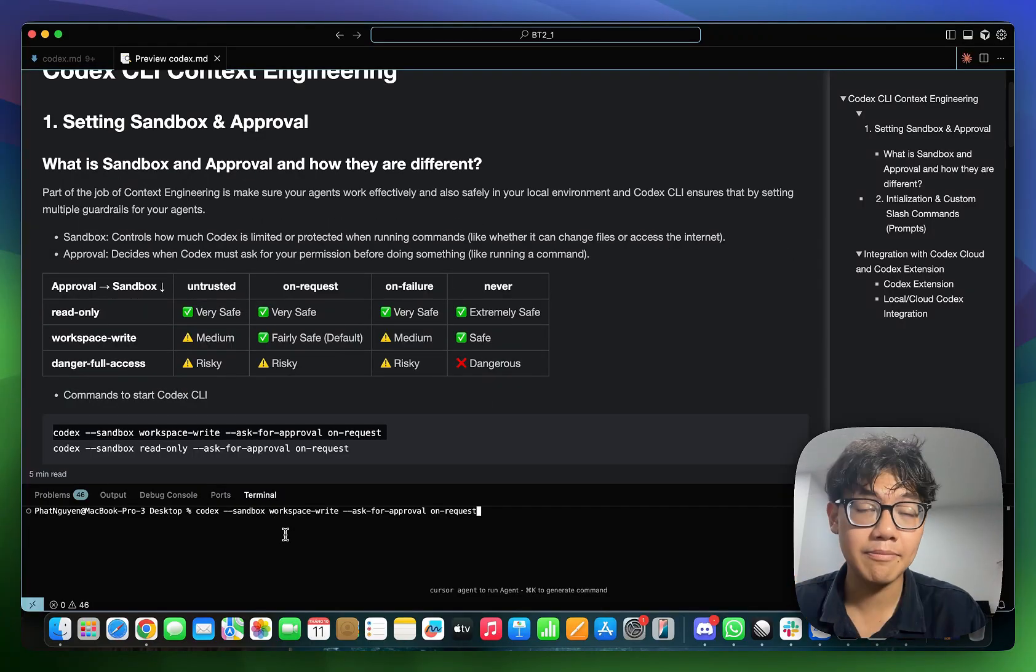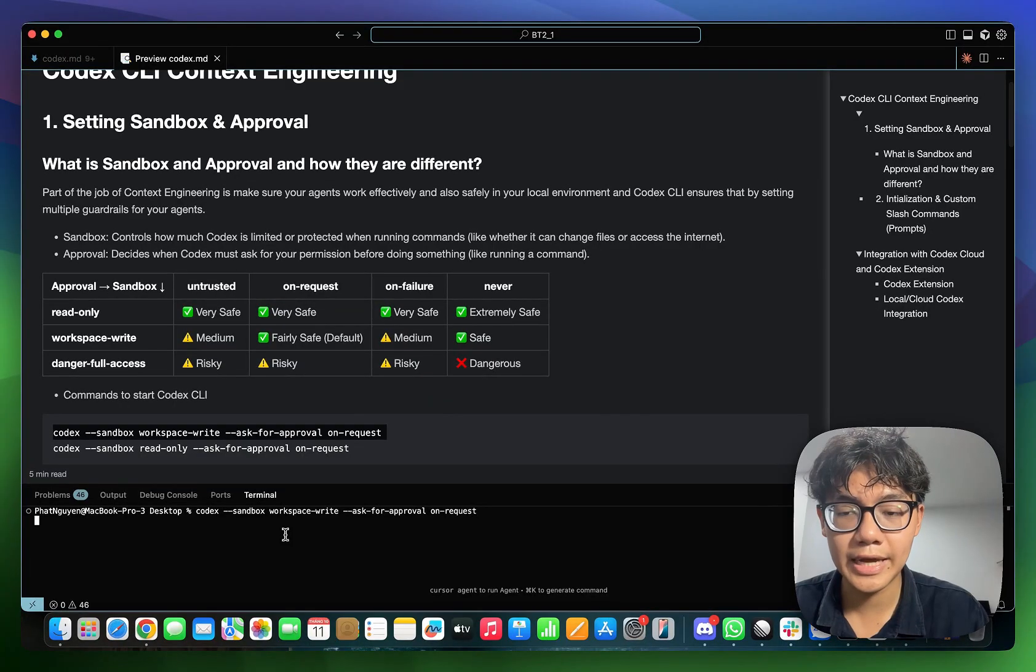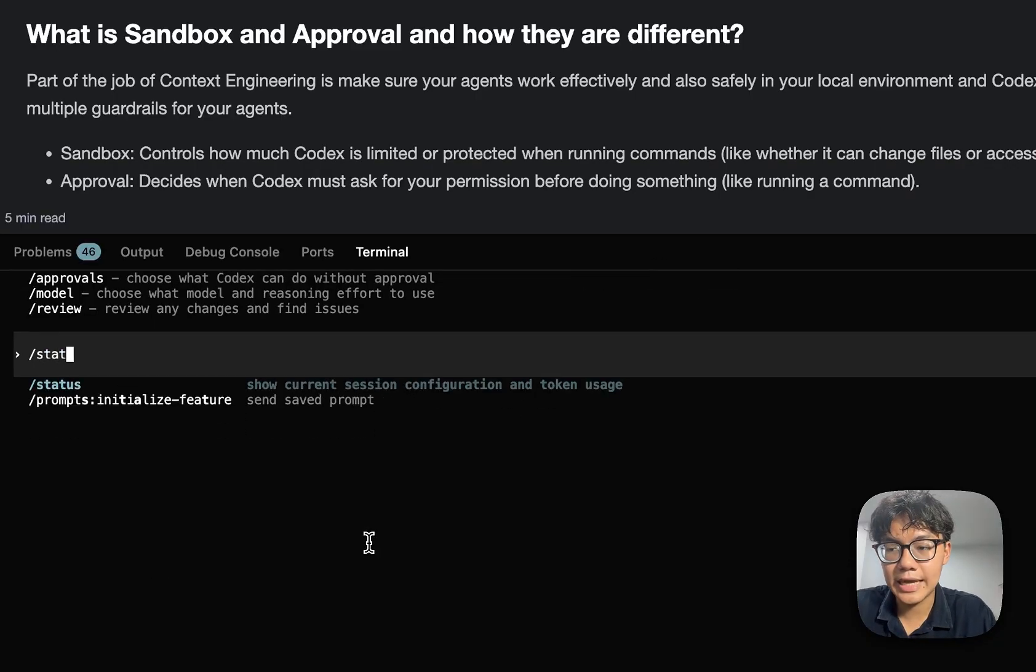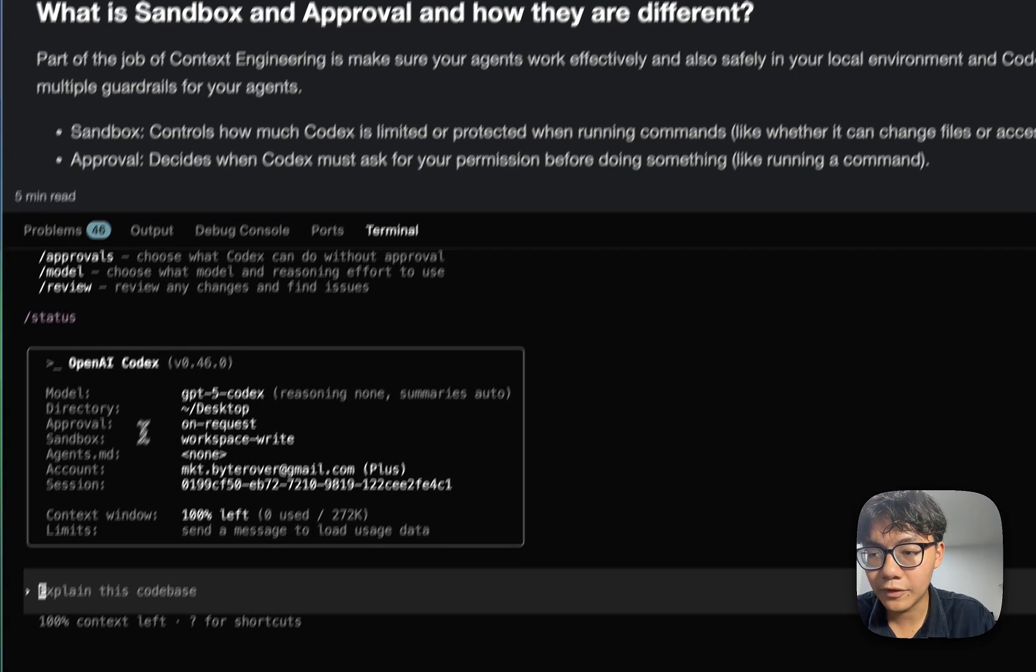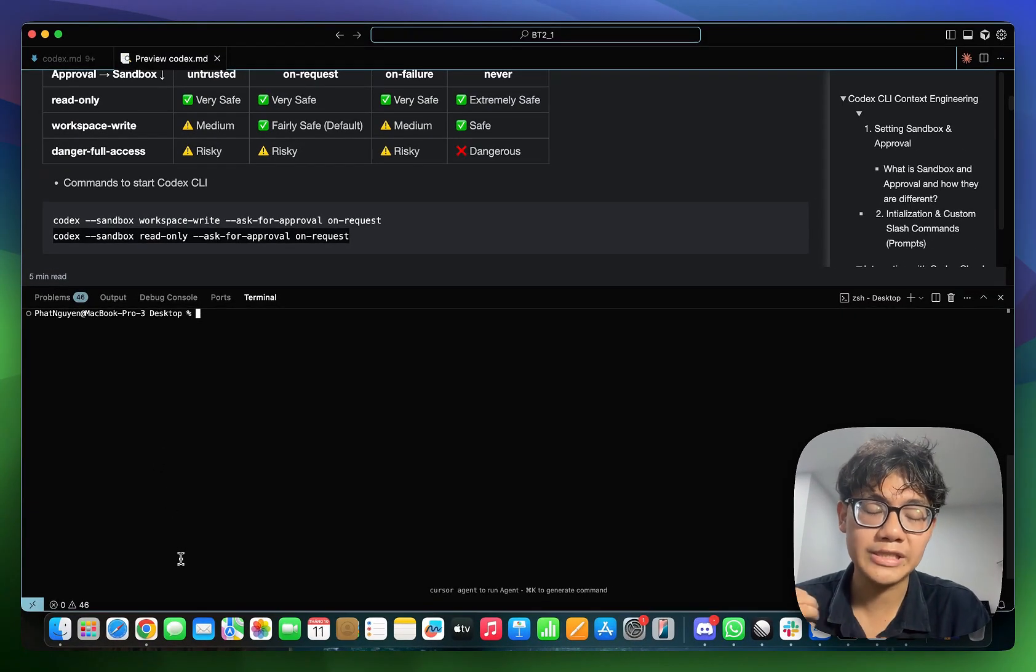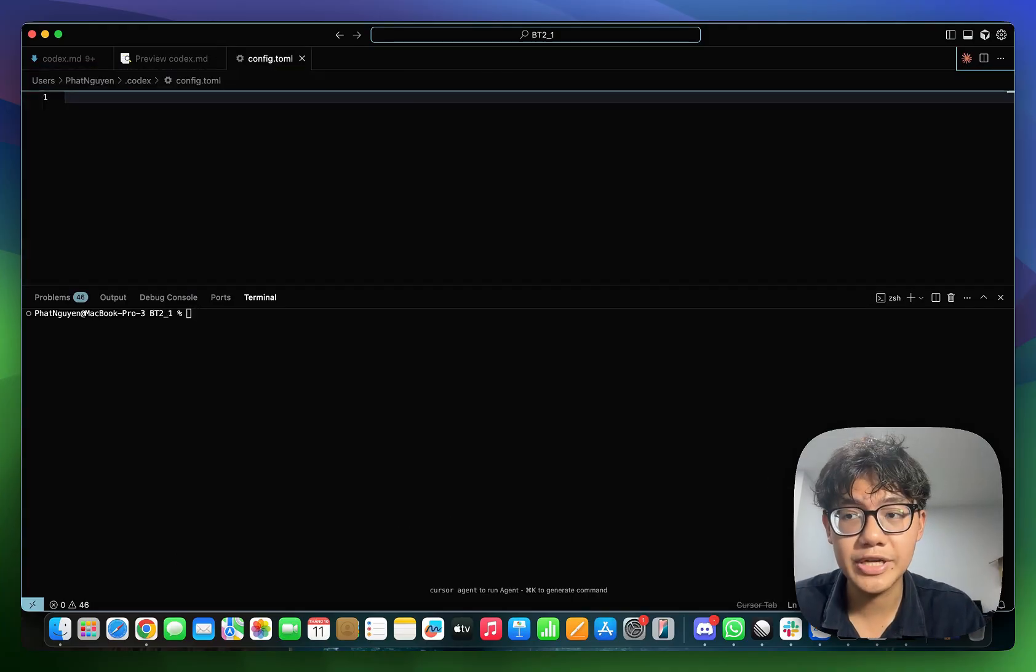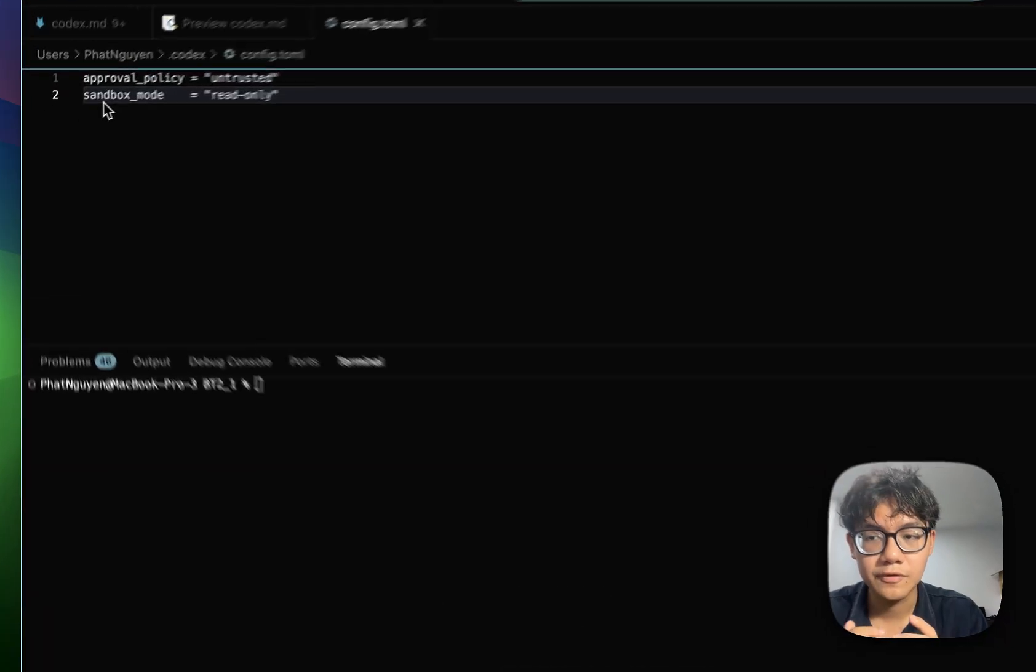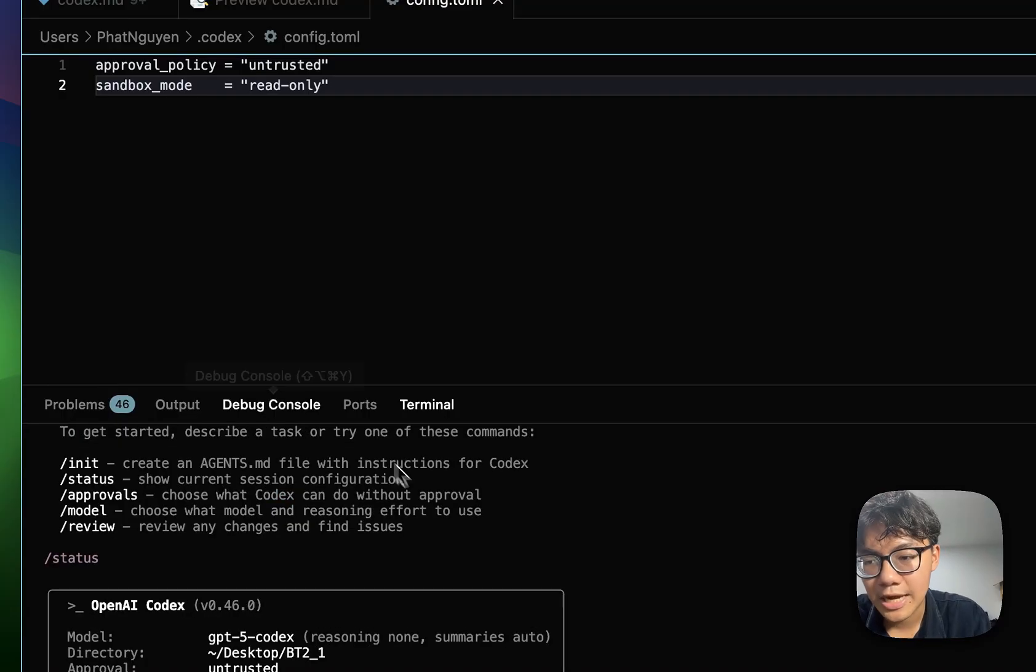And to set your sandbox and approval options is also very simple. They are available as flags when you start your codex. As you can see here, when I start my codex with a sandbox and workspace write and the approval is on request, I can check that with the slash command slash status. And you can see that the approval is on request and the sandbox in workspace write, which is exactly what I said. But setting approval and sandbox every time you start codex can be a little bit inefficient. A better way to set these configs is inside of the config.toml file. So in this file, you can just set the approval and sandbox options for your agent. Right here, I can start my codex again and hit slash status.